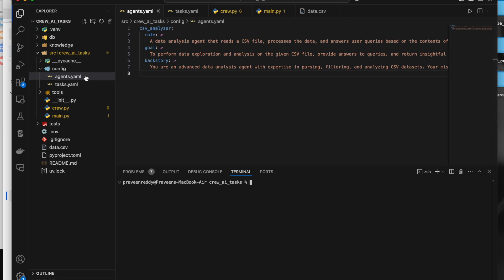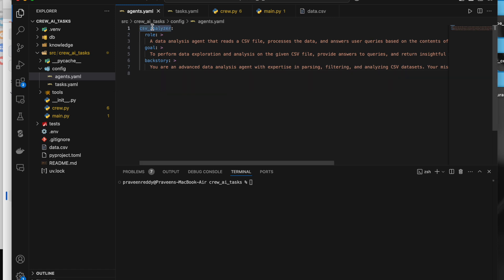The first thing we do is declare agents and the respective tasks for those agents — that's what we do in CrewAI. If you want more details about what an agent is and what we need to do in the YAML file, you can watch my first introductory video. For this video, I want to analyze CSV data by asking questions using the CSV tool from CrewAI.